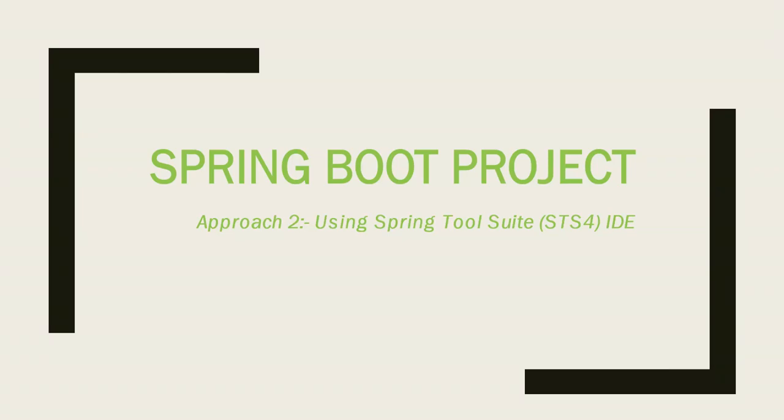In this video we will see how to create a Spring Boot application or project by using Spring Tool Suite.